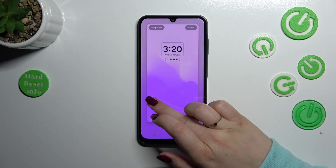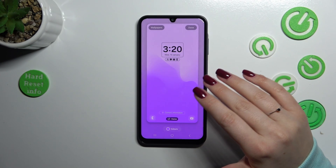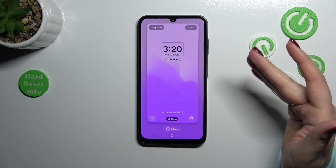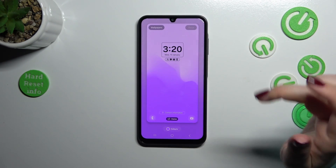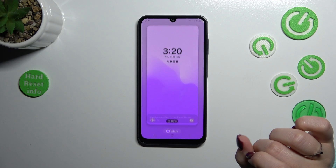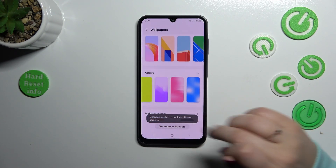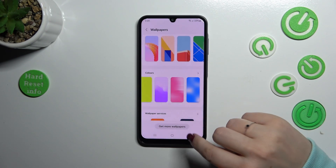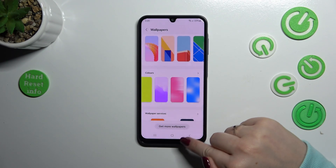Now you can fully check the preview — how it will look on the full screen. If you are happy with your choice, just tap on 'Done'. As you can see, the changes have been applied to both the lock screen and the home screen.